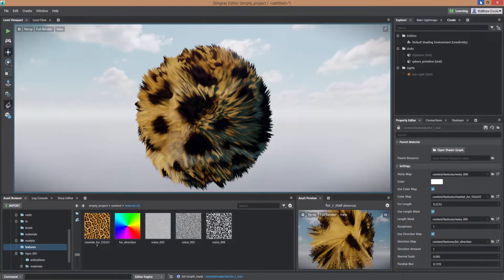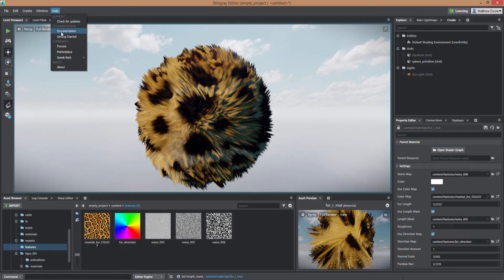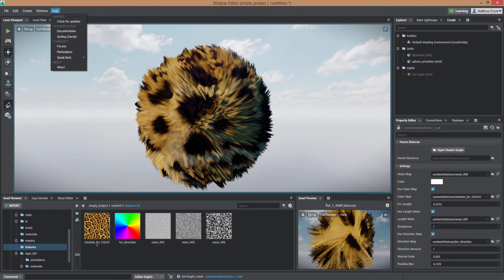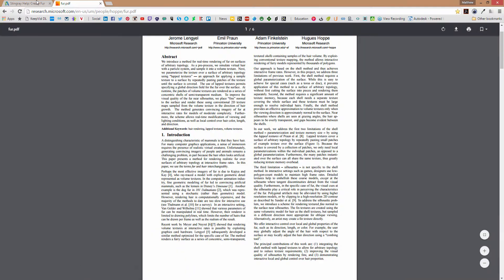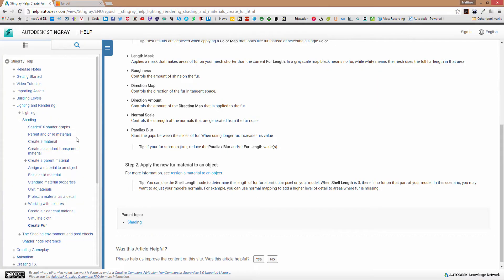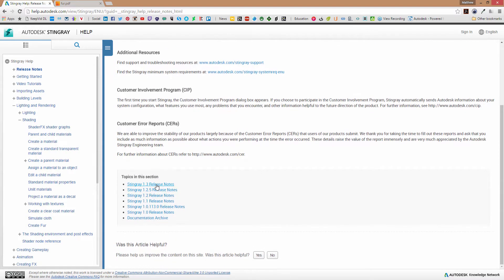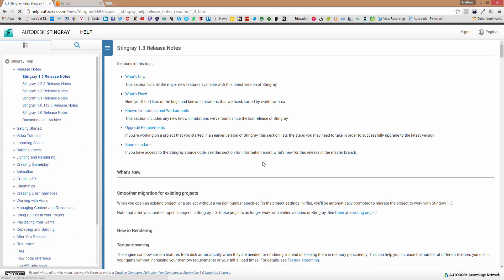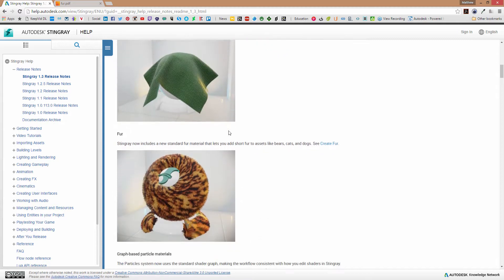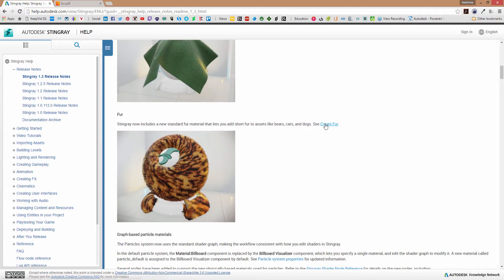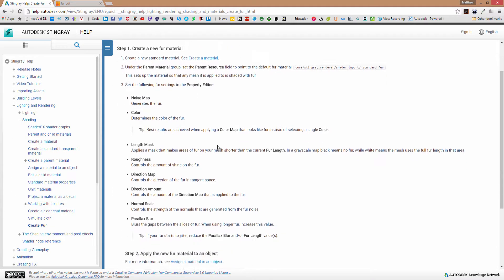And also if you want to check out the help for Stingray's fur shader just go to help at documentation and that will bring you to the Stingray help. Here in the Stingray help I just went to release notes and then scroll down to 1.3 release notes. Scroll down a little further you'll find the fur shader, you can click on the create fur link here and it'll give you all the basic information on the fur shader itself.